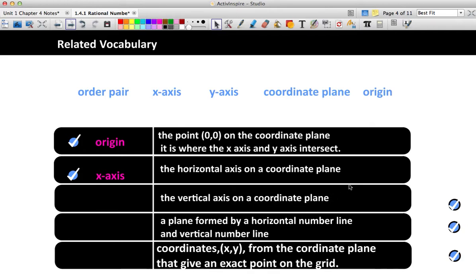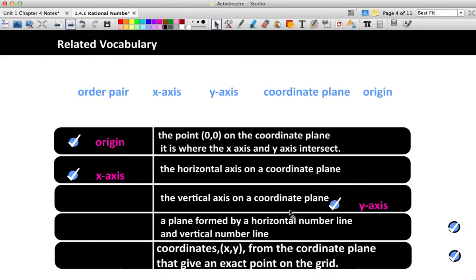The vertical axis on the coordinate plane would have to be opposite, so the vertical axis goes up and down. I remember this by thinking of your vertical leap — it tells you how high up in the air you can jump. So vertical is up and down. The vertical axis on a coordinate plane is the y-axis.